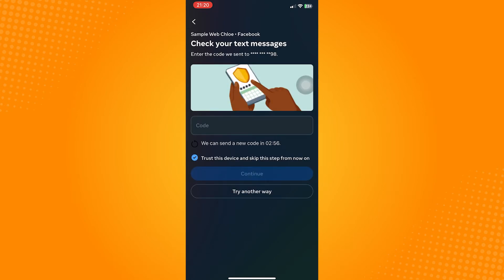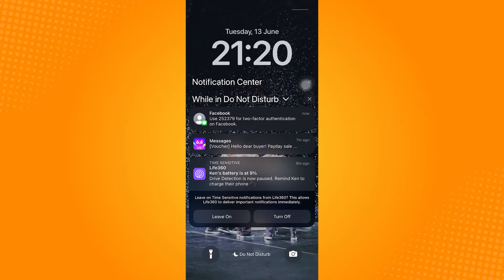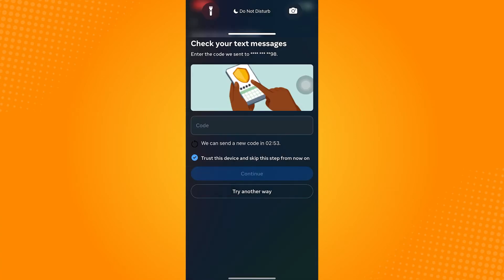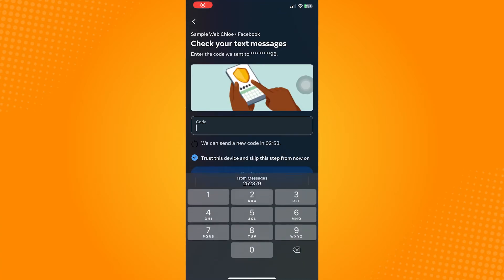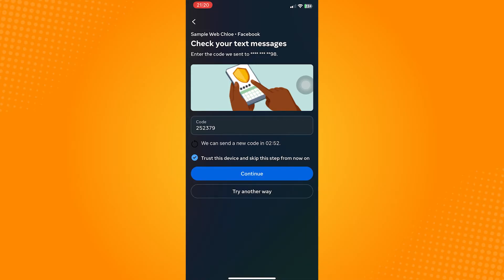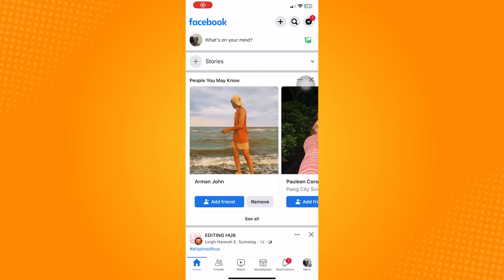Make sure to check the circle for this just this device and skip this step from now on to avoid this process whenever you're trying to log in. After that, you will now be logged in into your account.